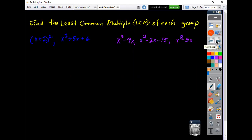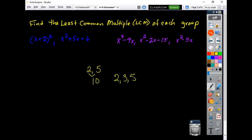Moving on — the least common multiple. If I said to you 2 and 5, the least common multiple would be 10, because both numbers divide evenly into 10. If I said 2, 3, and 5, you'd have to get up to 30. If I said 4 and 6, the least common multiple is 12, because they share a common factor of 2.